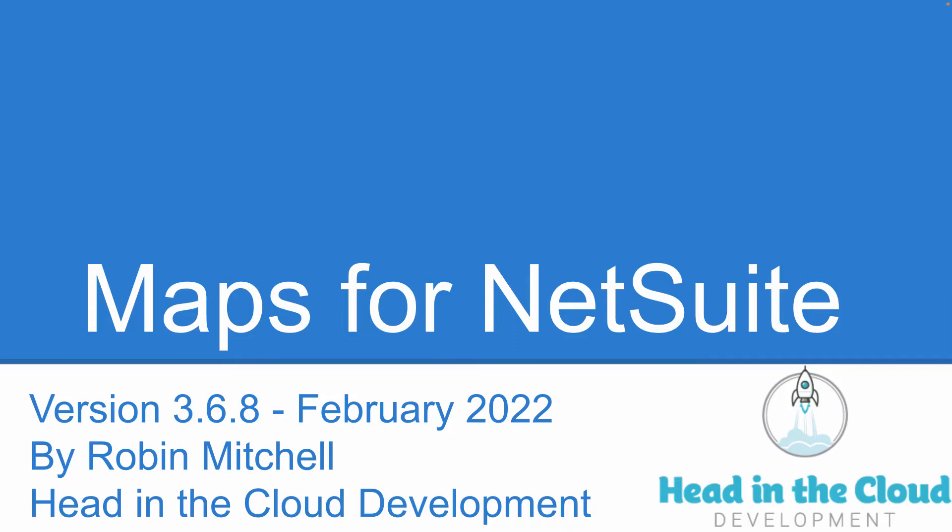Hello, this is Robbie Mitchell here from Head in the Cloud Development to give you an updated walkthrough of the Maps for NetSuite BFN-approved suite app. This video is being recorded in February 2022 using version 3.6.8 of the suite app on NetSuite version 2022.1.